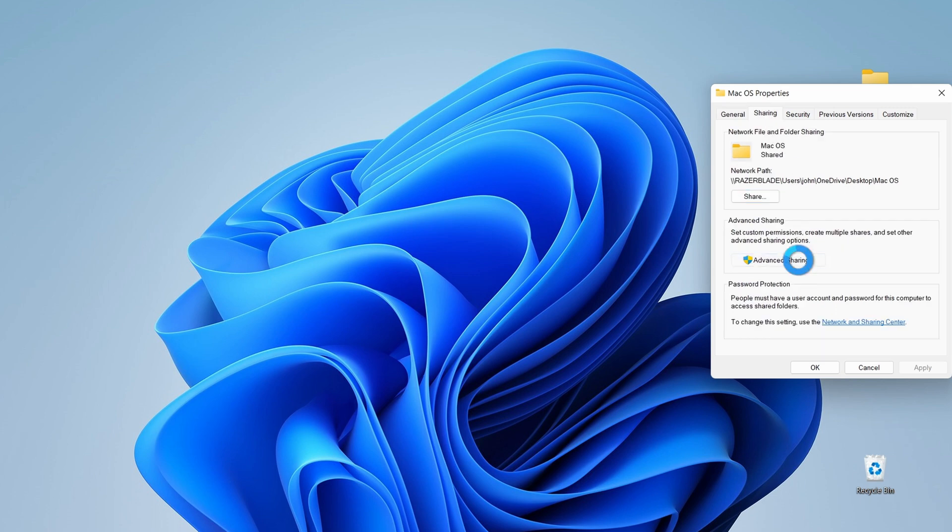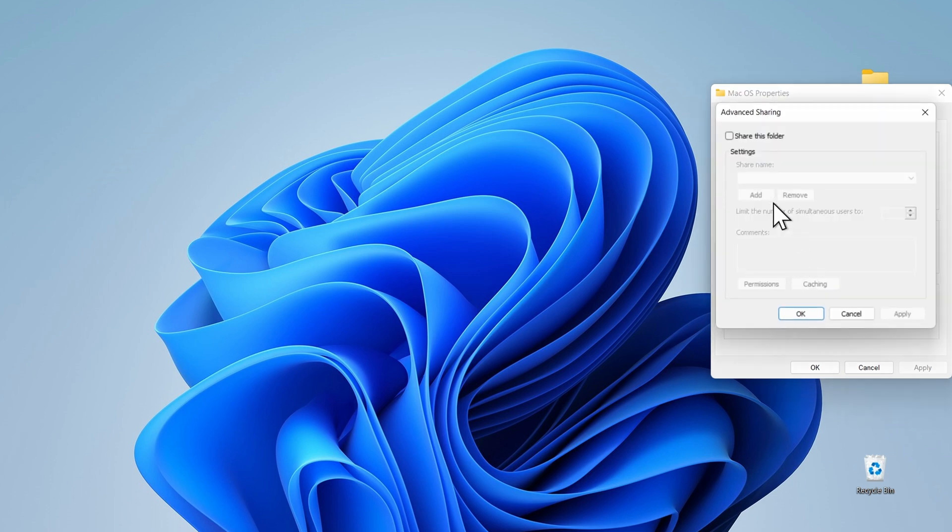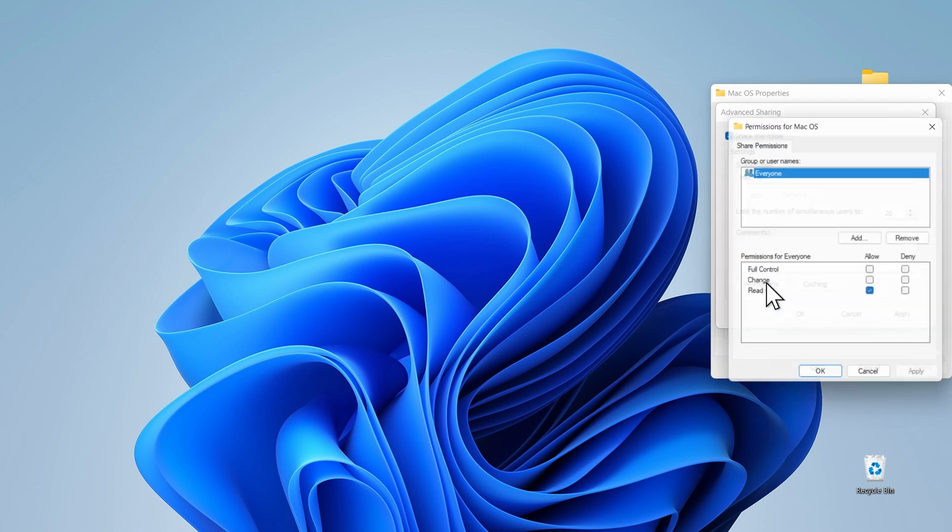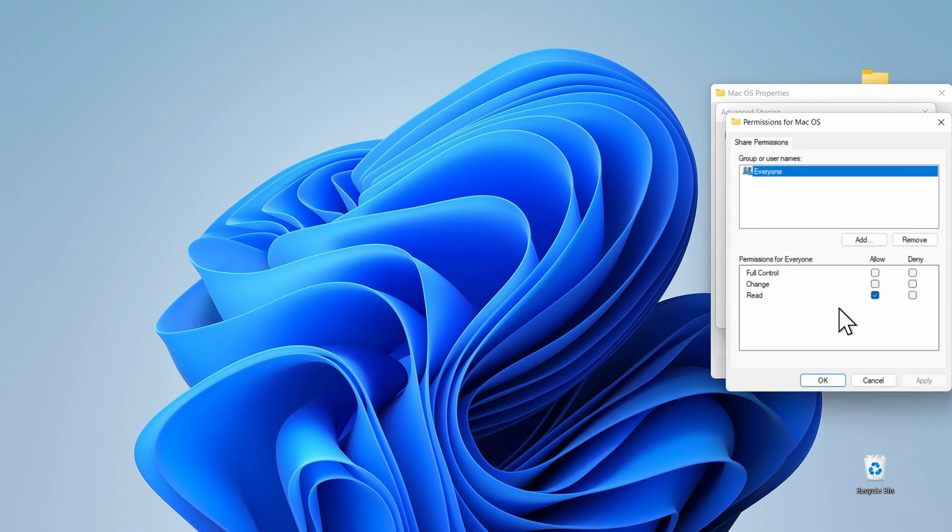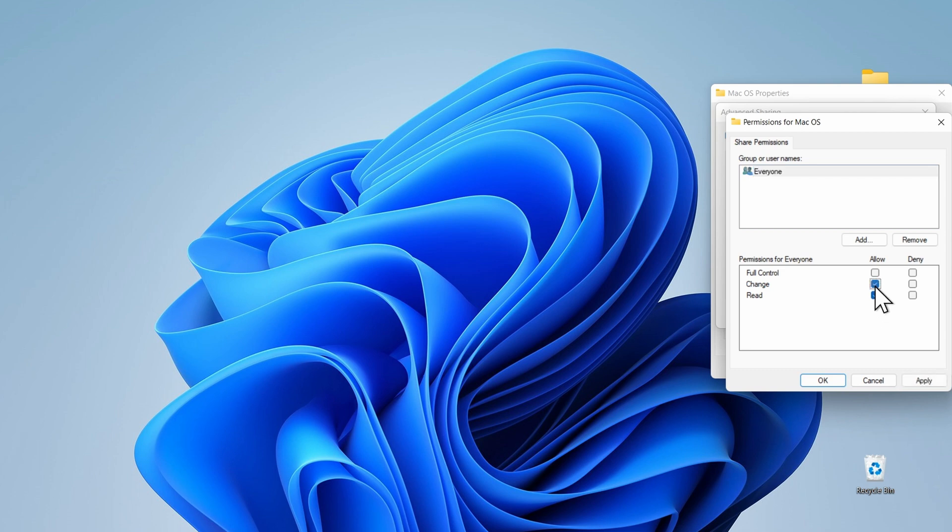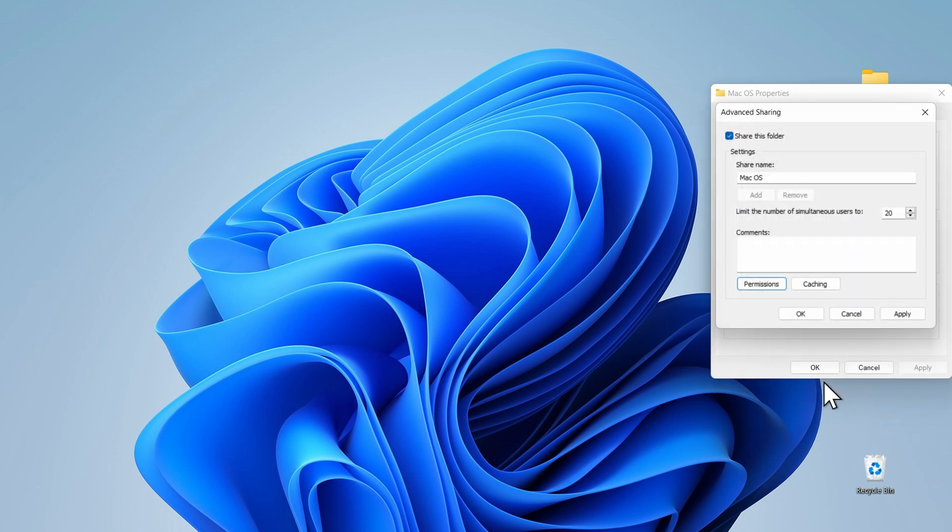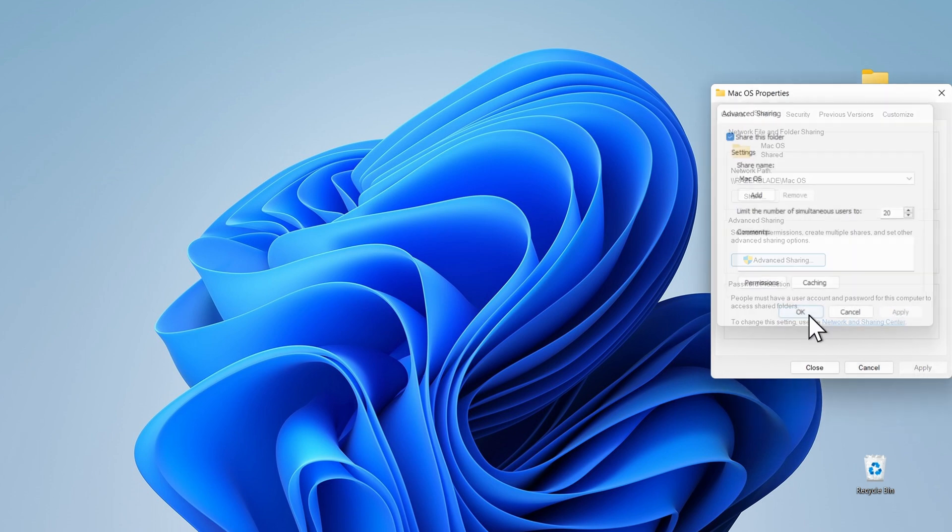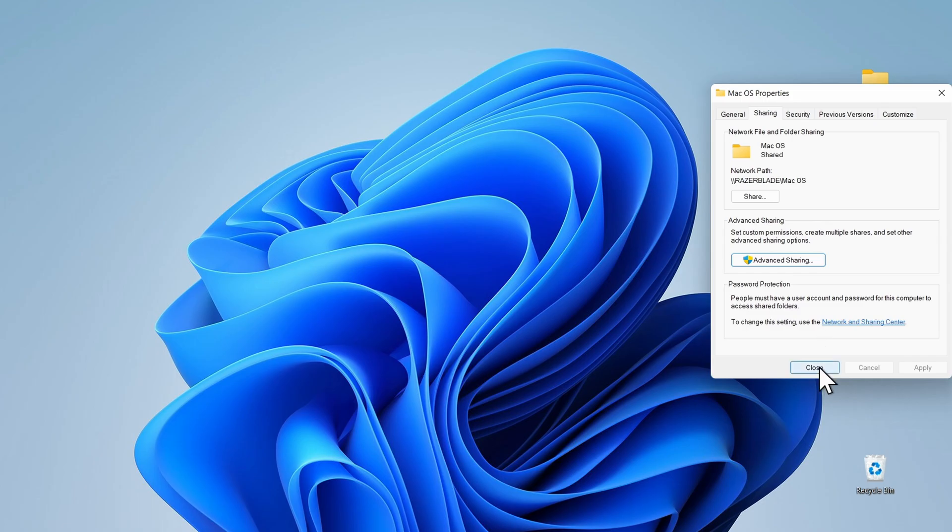Then advanced sharing and click on the share this folder checkbox. Click on permissions and you should find this will be set to read only. We want to be able to write to this folder, so click on the checkbox next to change and if you want you may as well give it full control. Then click on apply. That's it. We're now done setting up our Windows computer as well.